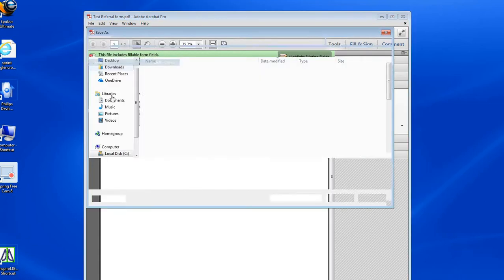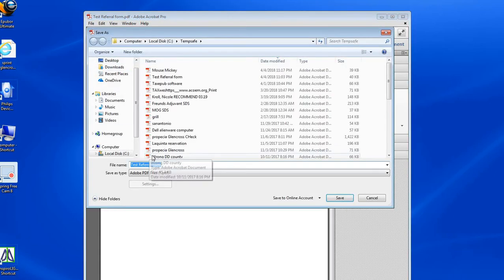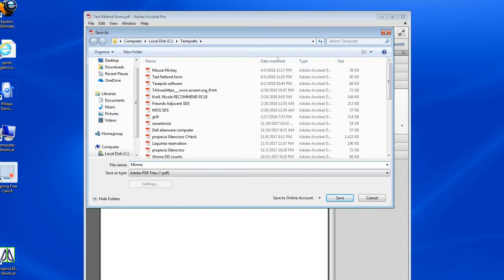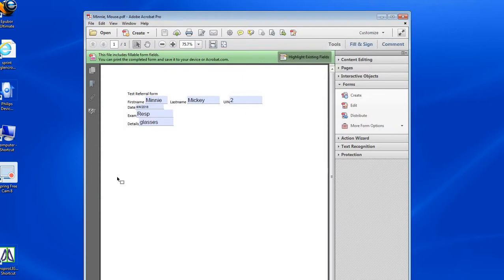What I want to do is save that, so I'll save it as Mini Mouse. So you've created Mini Mouse as an Adobe form that you could put in the file. Hopefully that's what you guys are looking for.